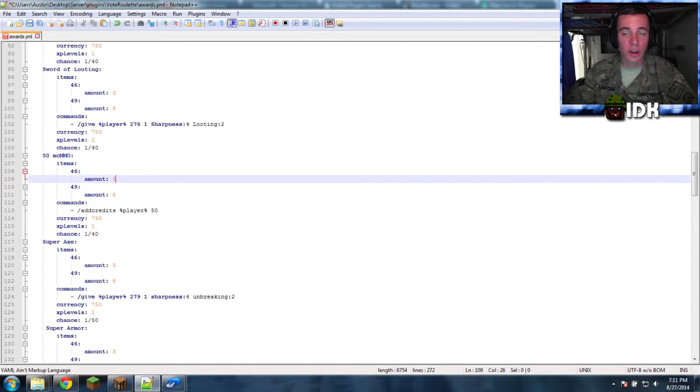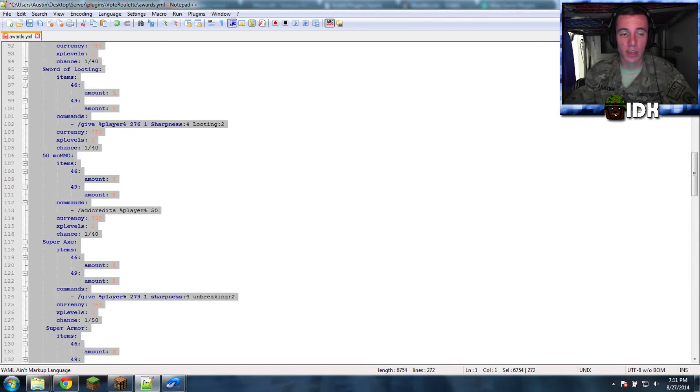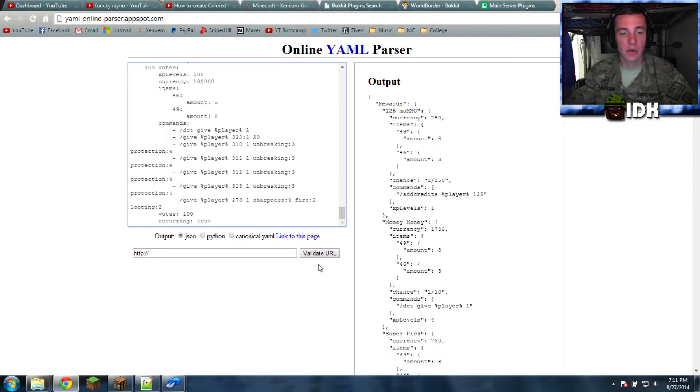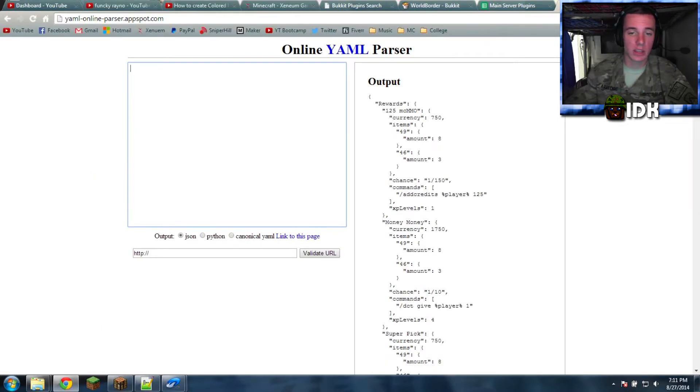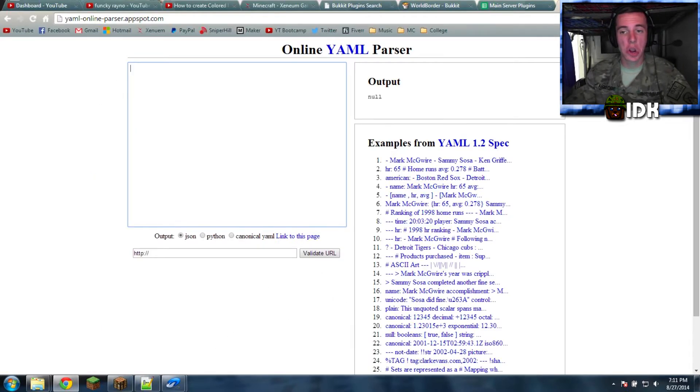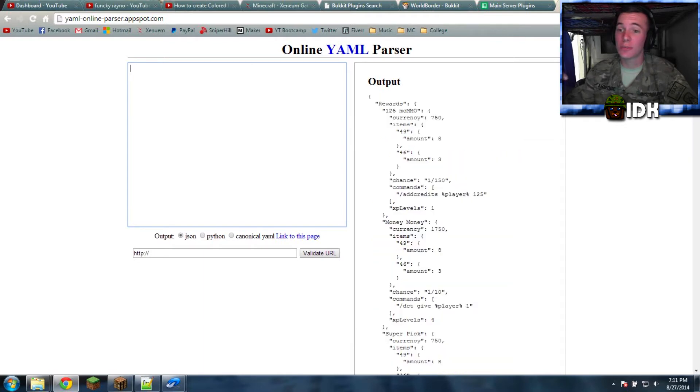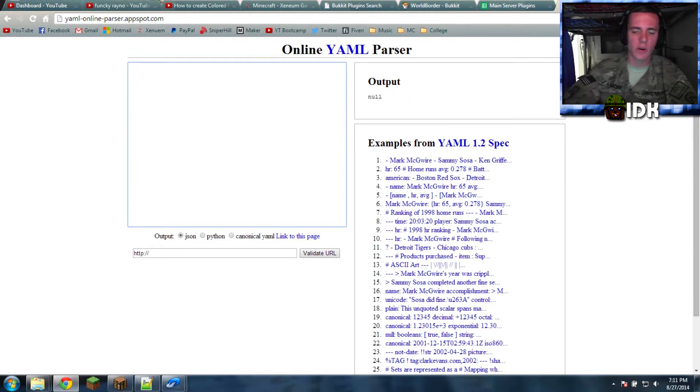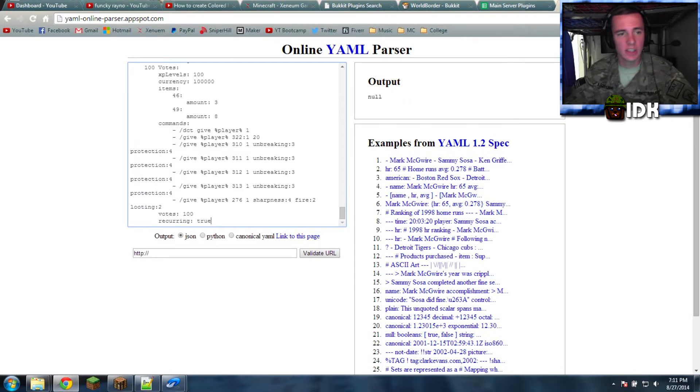Here's how to fix the format. First you want to go to your config. You control A, control C. That's select all and copy. And then you want to go over to this right here. I have it in the description. Go ahead and click on that. There's going to be some stuff there. Control A to select it all, backspace, control V to paste.